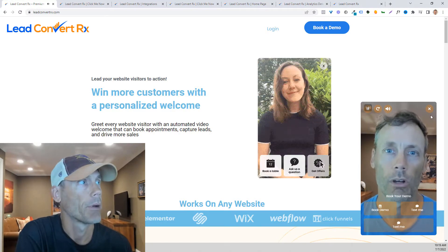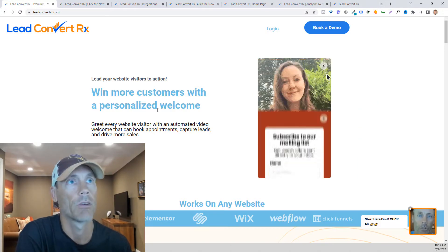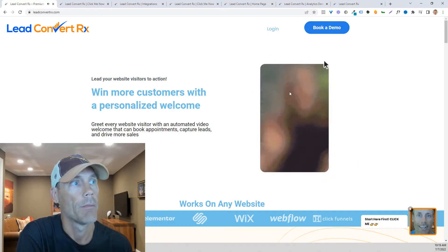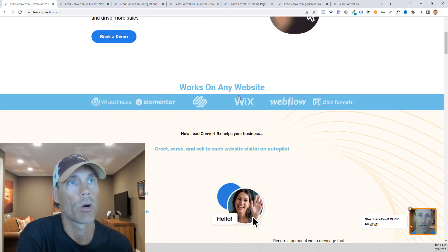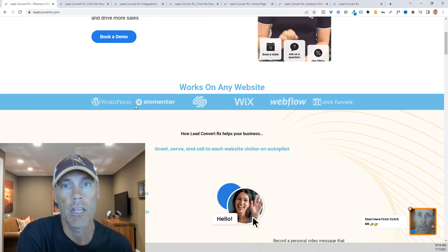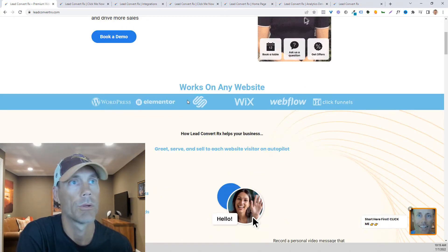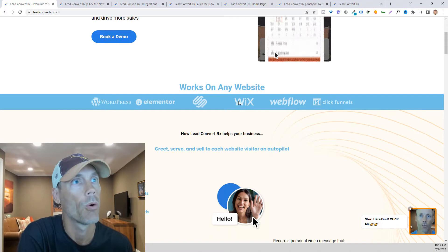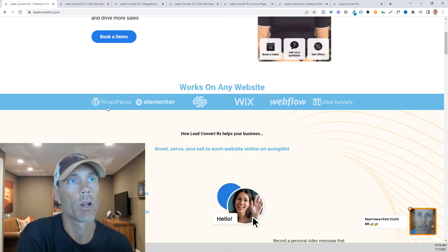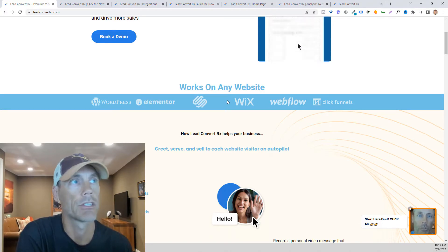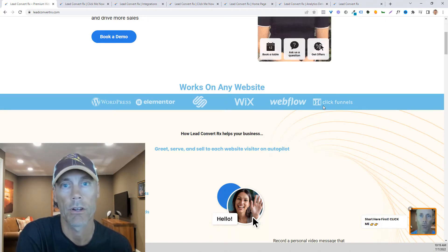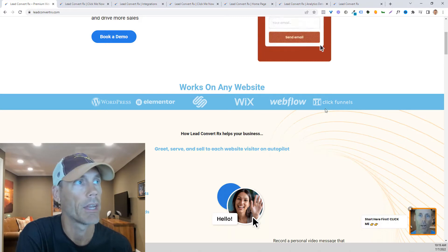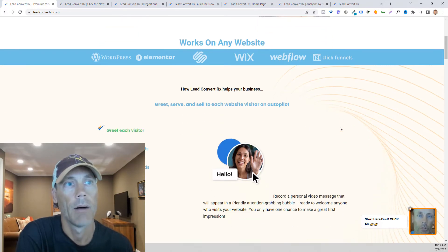I just wanted to show you real quick exactly what it is. It's personalized video that works on just about any website. What we're doing is implementing a code on the backend, so if you're working with WordPress or a Wix site or even ClickFunnels or any other landing page software.